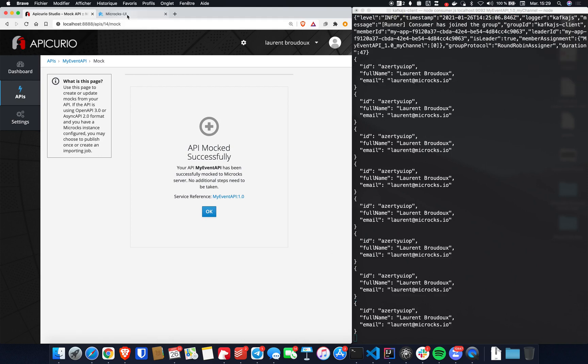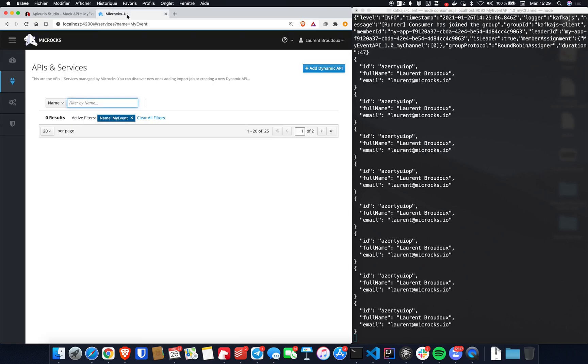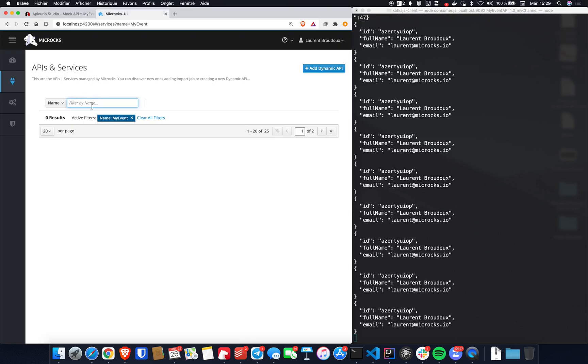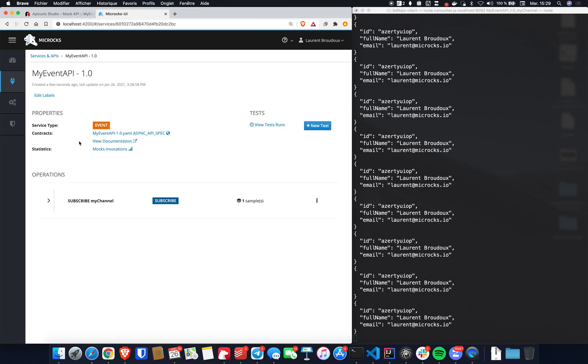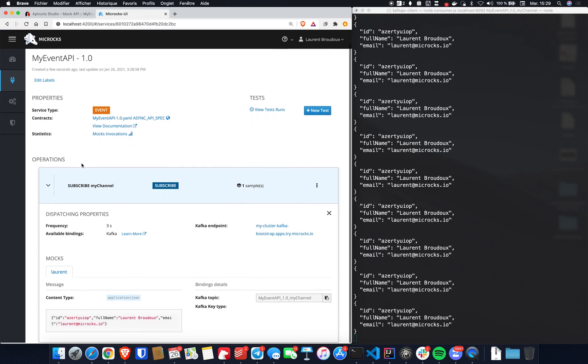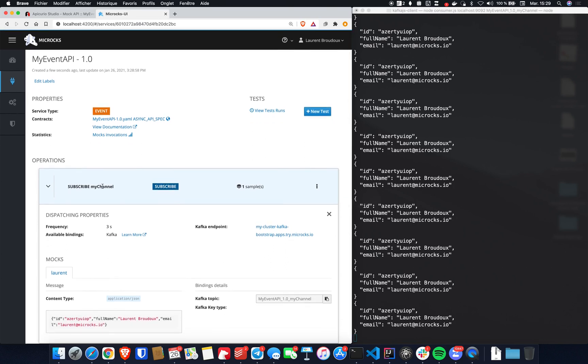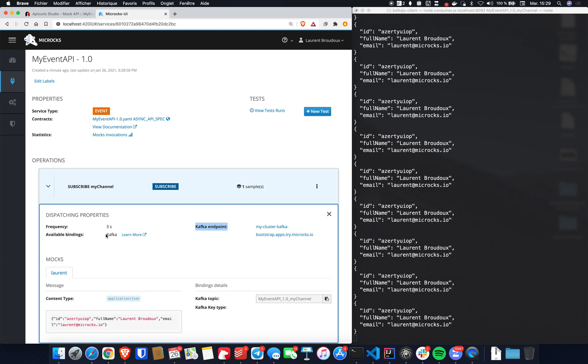So let's go to the Microcks UI. You can search again for MyEvent API. And here it is, MyEvent API that is an event API with version 1.0. Let's go to the details. It has one operation, that is a subscribe operation. And we can see that it is connected with a Kafka endpoint. It has a Kafka binding. It is the default binding in Microcks. And it produces messages each and every three seconds.